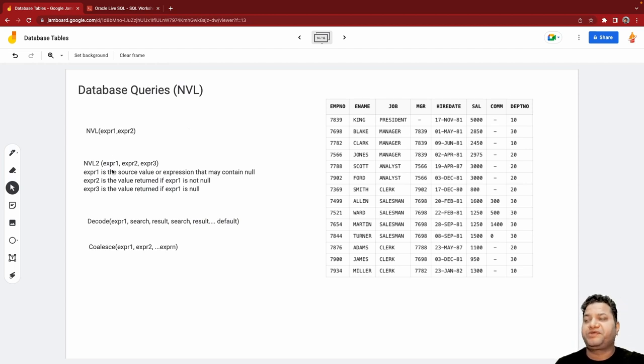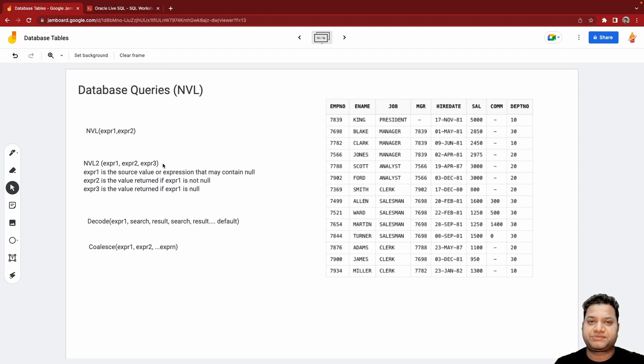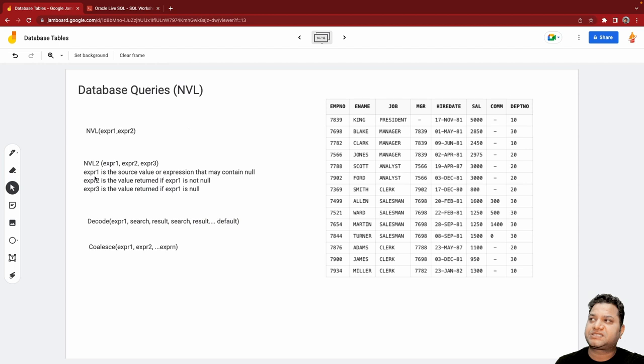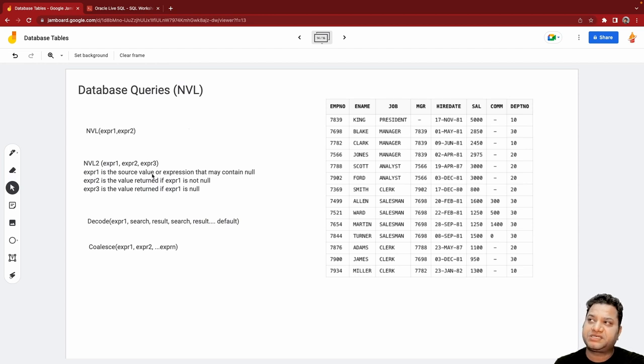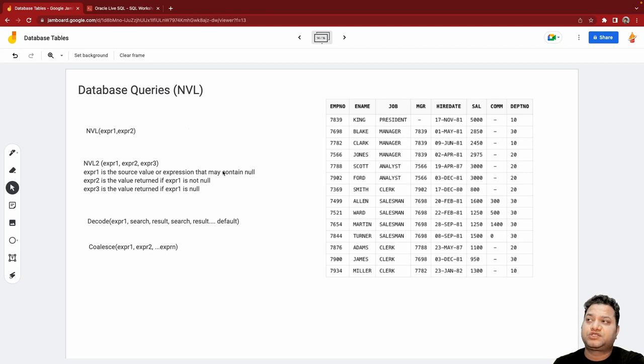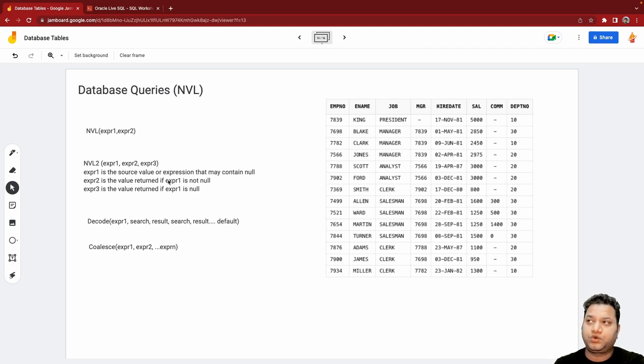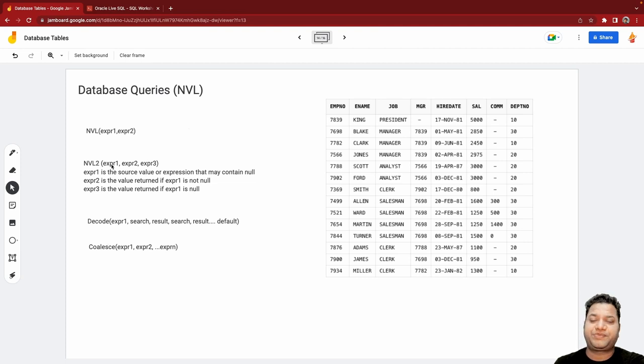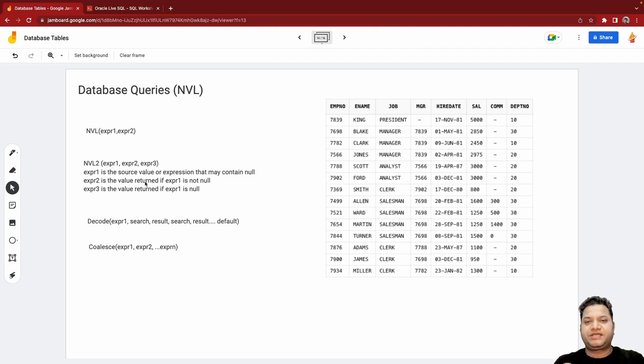So we have another function like NVL2 where you can pass multiple expressions. And how to read these expressions: if expression one is the source value or expression that may contain null, so I want to return two types of values - expression two when expression one is not null, expression three when it is null.